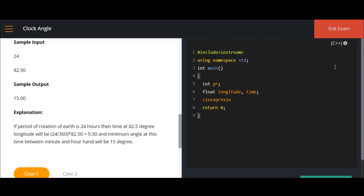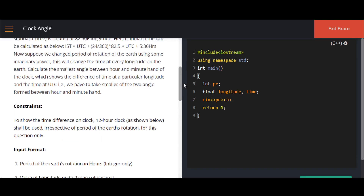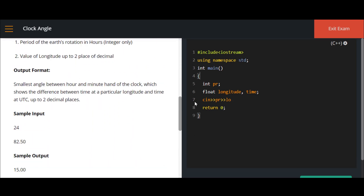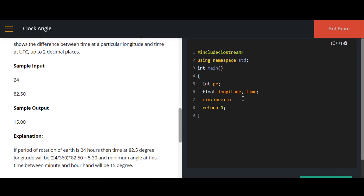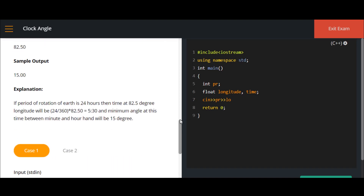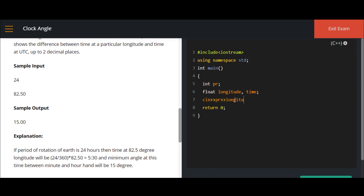Let's discuss the solution for the clock angle question. We've already covered the question, constraints, input/output, and sample test cases. I'm choosing C++ — you can use any language as the logic is the same. We start with variable declaration: an integer and two float values — one for longitude and one for the time calculation.